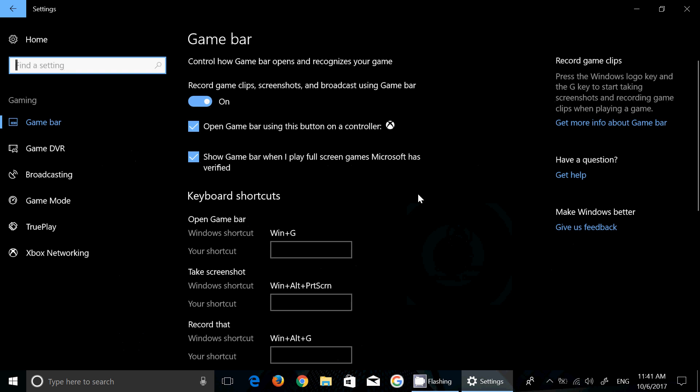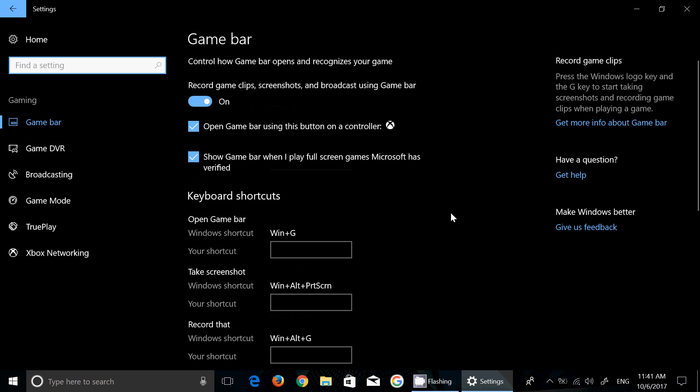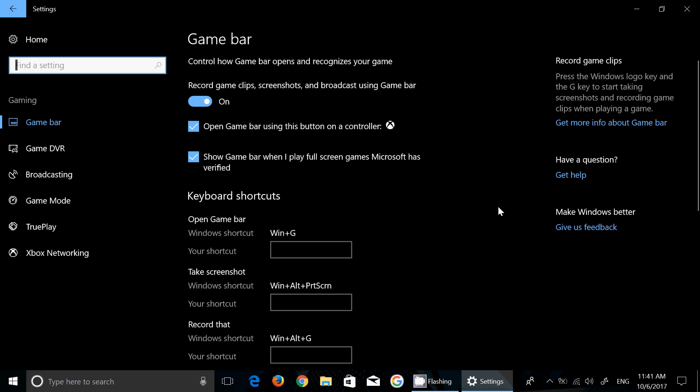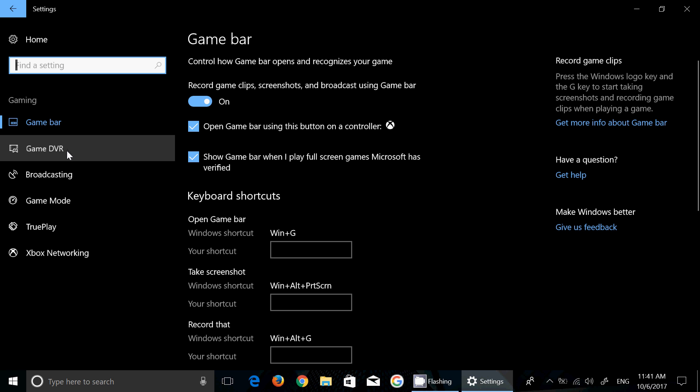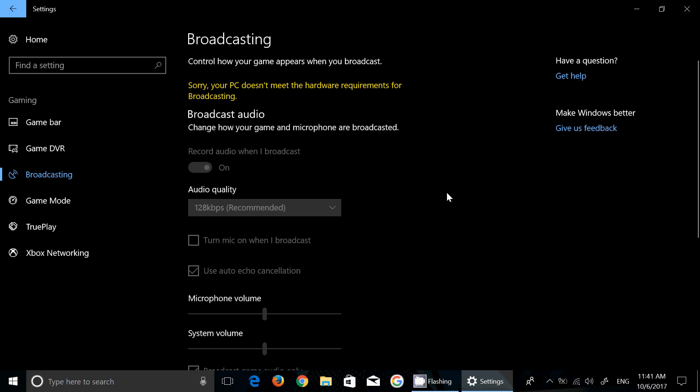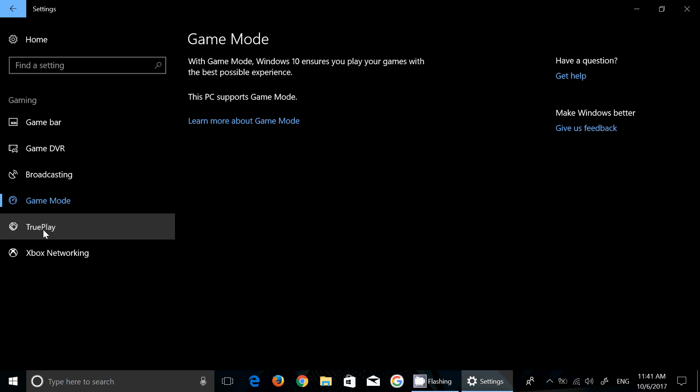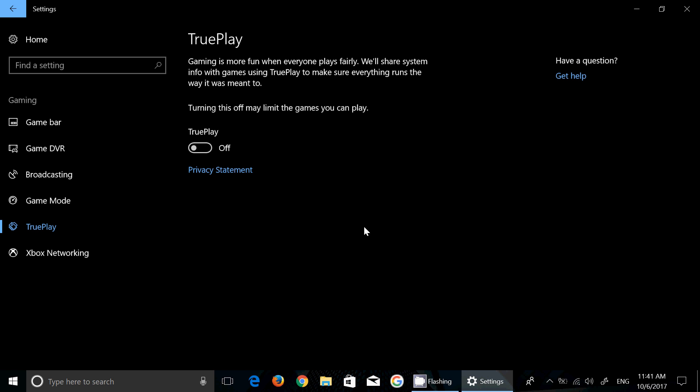New gaming options, this is going to be very popular with gamers probably. The game bar, how it works when you can turn it on. The game DVR, you can record your gameplay, you can broadcast your gameplay. This is of course going to be very popular also with gamers. There's a new game mode that makes your Windows 10 give the best performance possible to the game that you have.